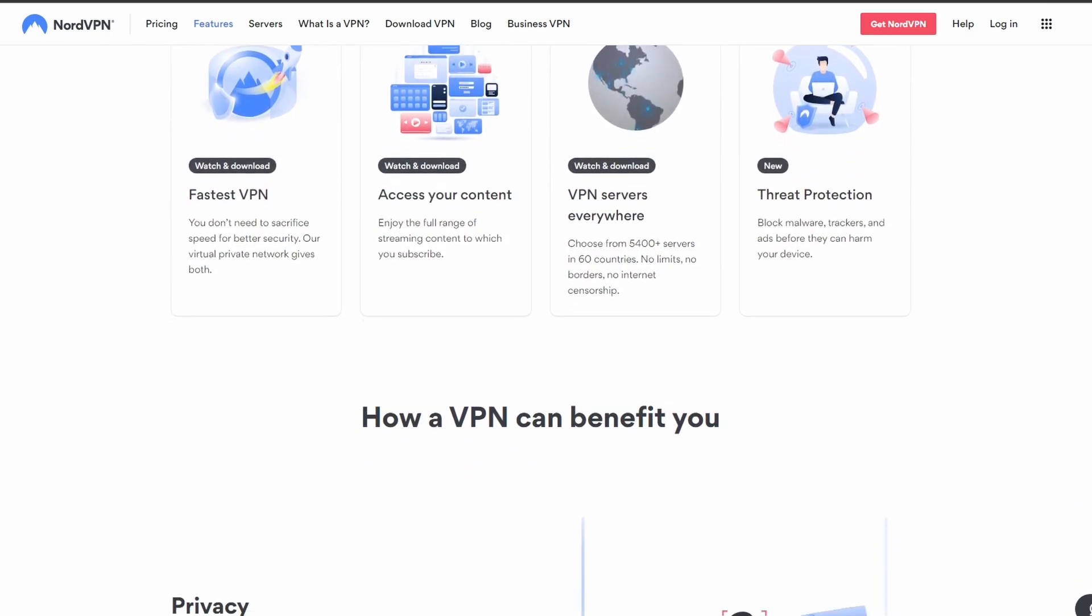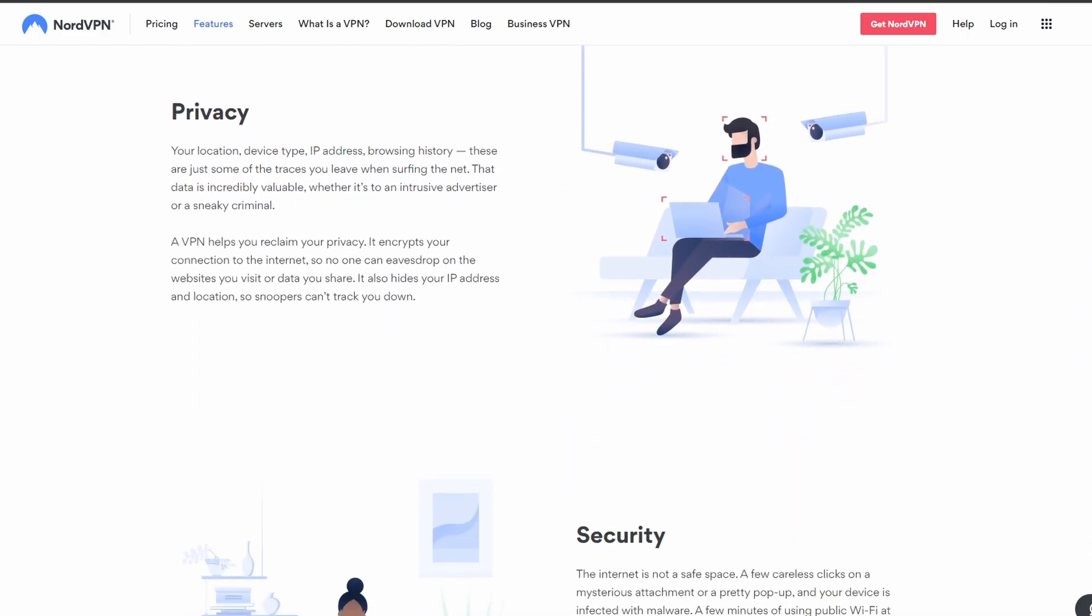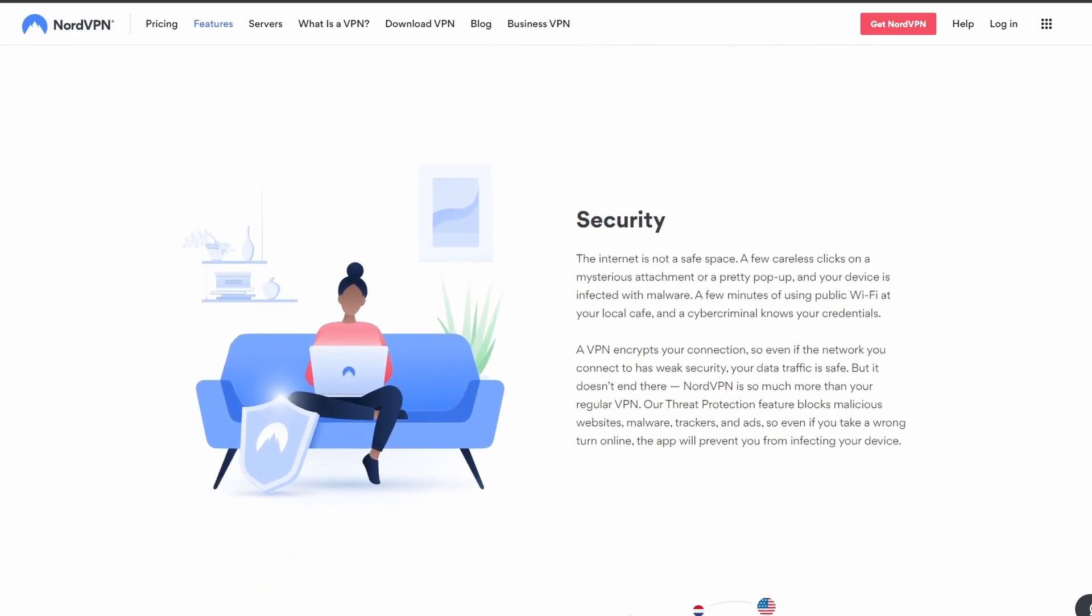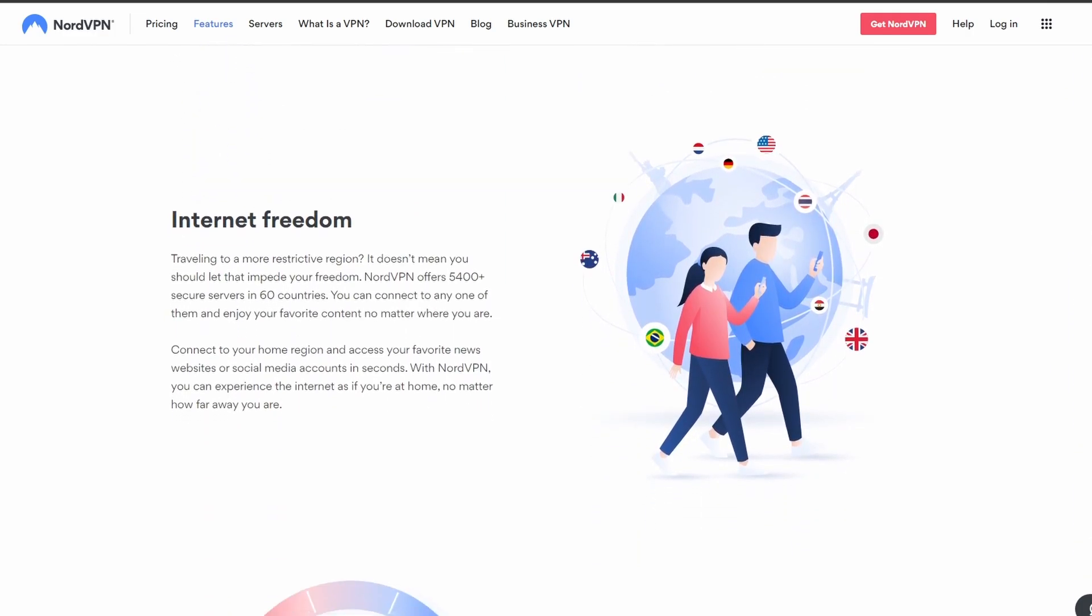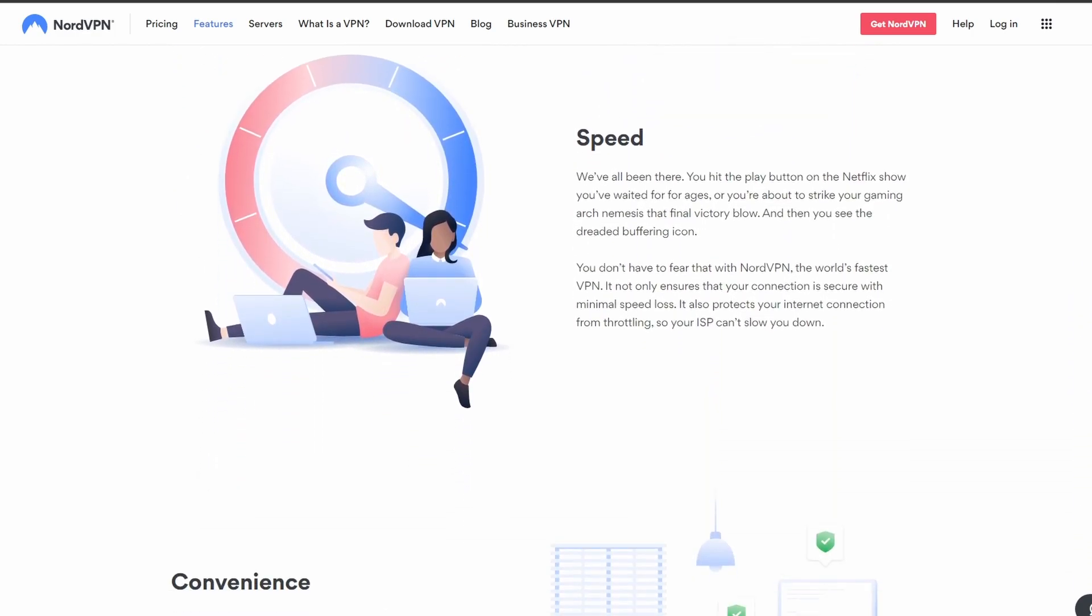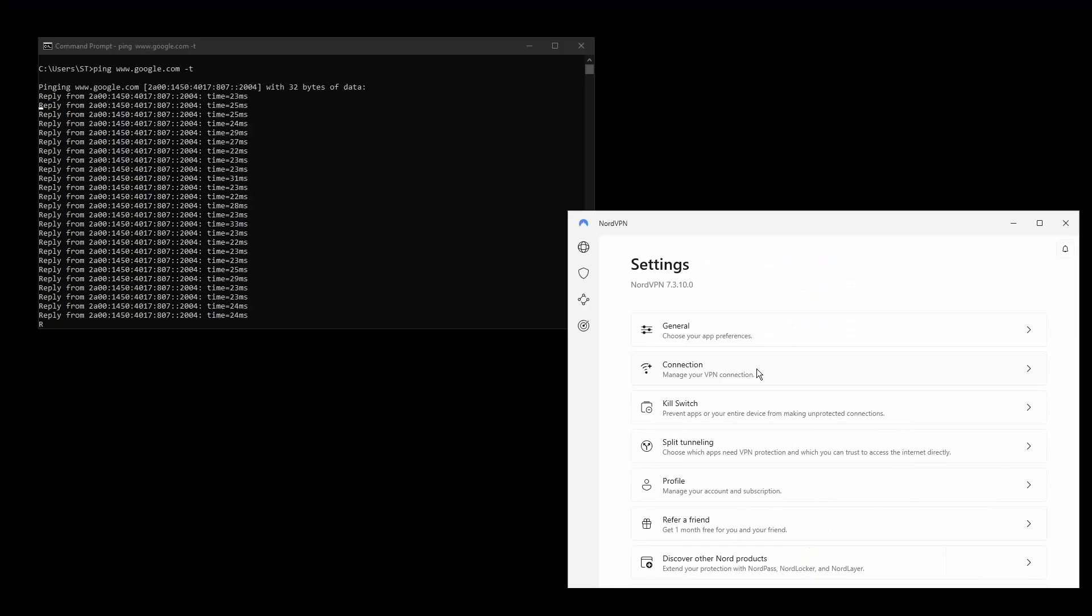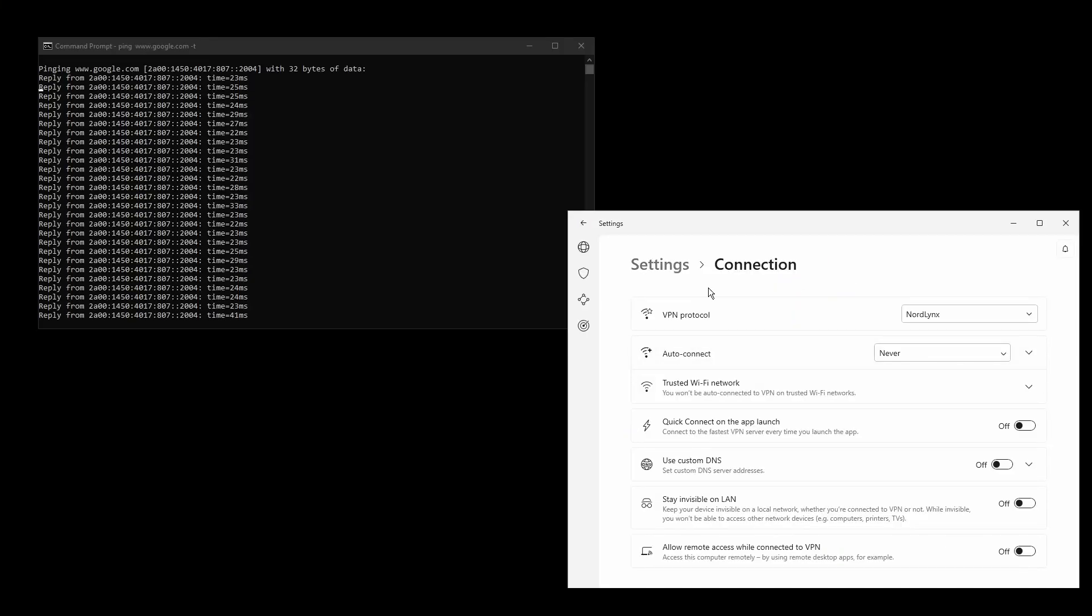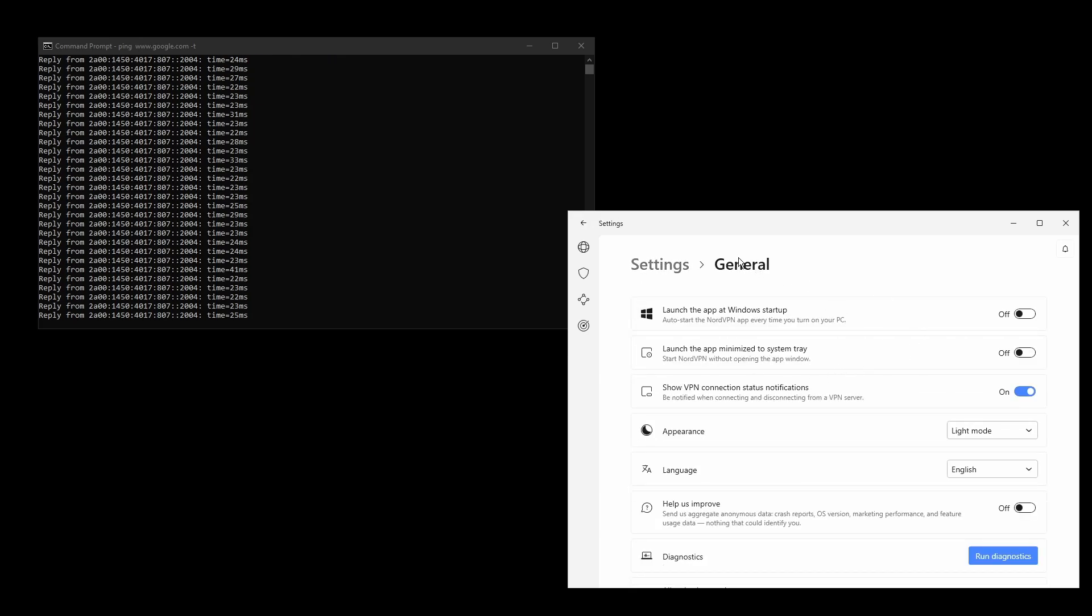It provides excellent connection speeds, low latency, high upload and download speeds, and strong security features such as military-grade encryption protocols, DNS leak protection, and an automatic kill switch which will make sure that your Cambodia IP address never gets leaked.